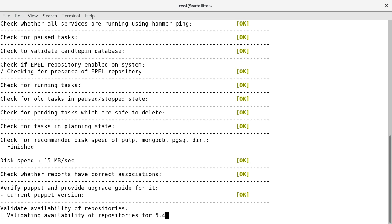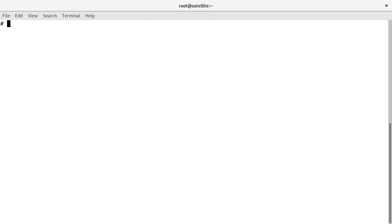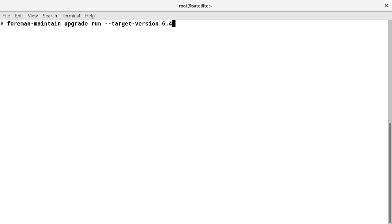All checks seem positive now. We are good to go and run the actual upgrade command. We will just replace the check option with run. The command is: foreman-maintain upgrade run --target-version 6.4.